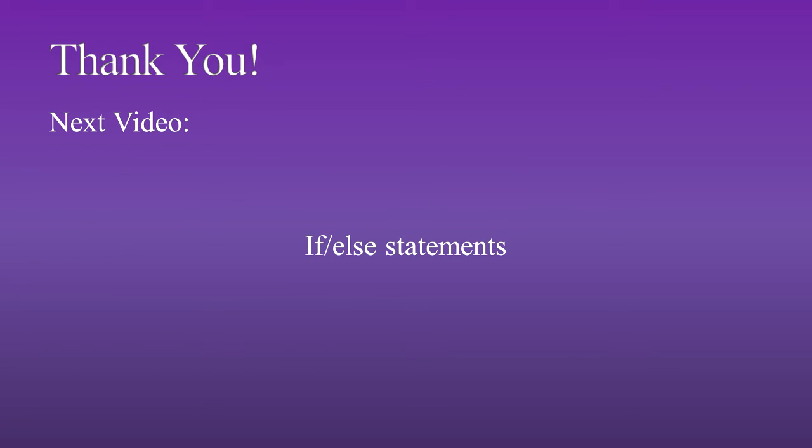Thank you for watching. Please make sure to check out next week. My next video is going to be on if-else statements, and I'll be talking about those and how to put them together, what they're used for, and all the different little things that you can put in there.